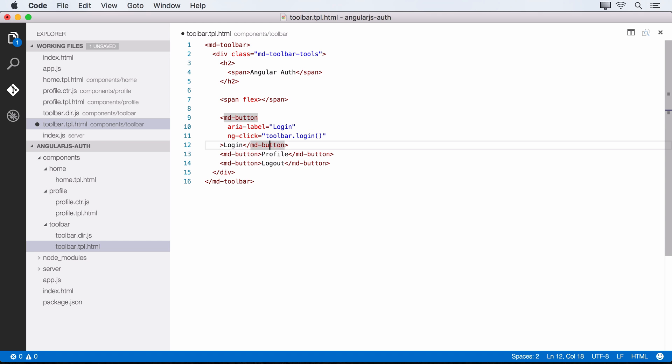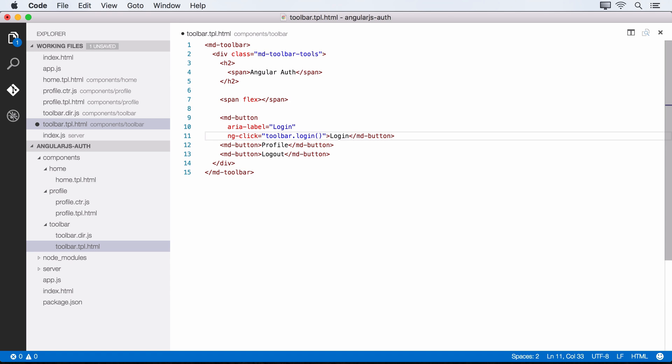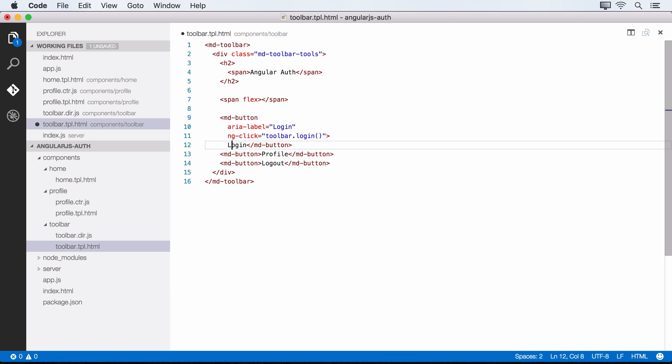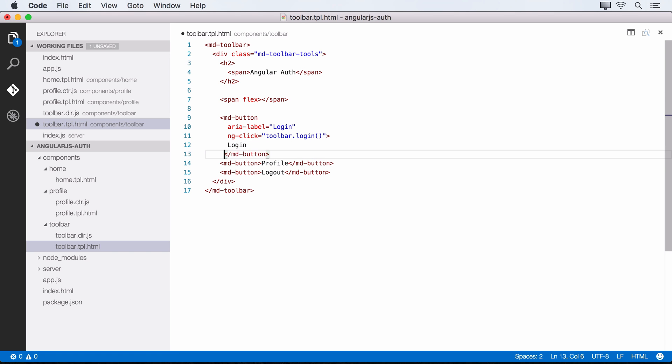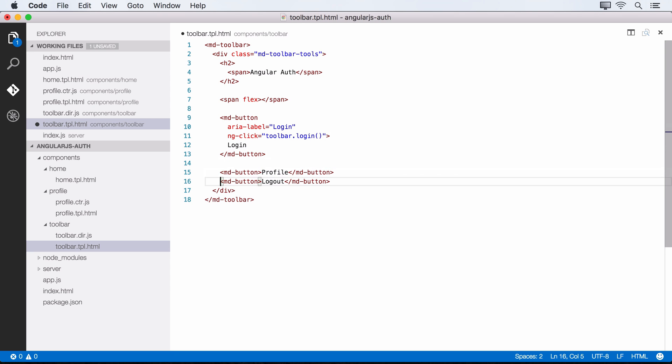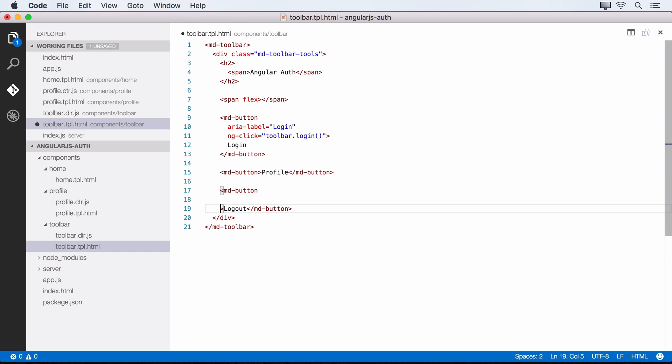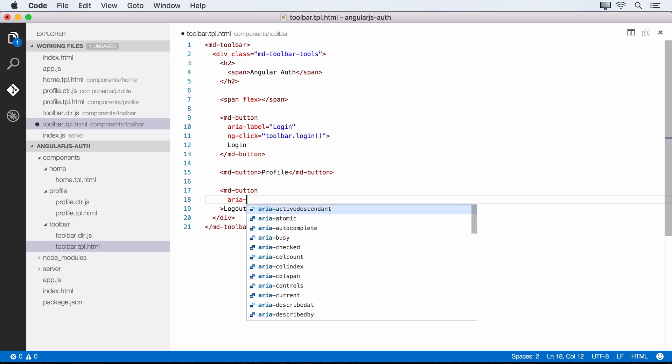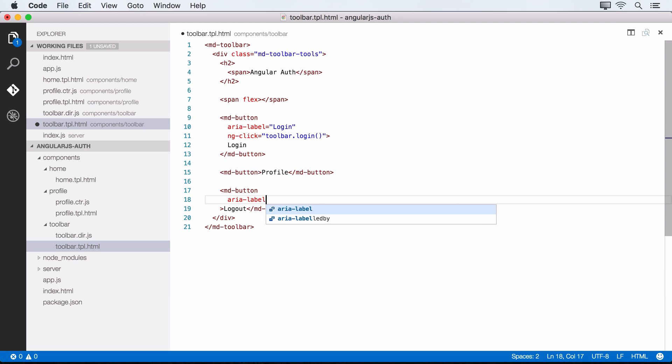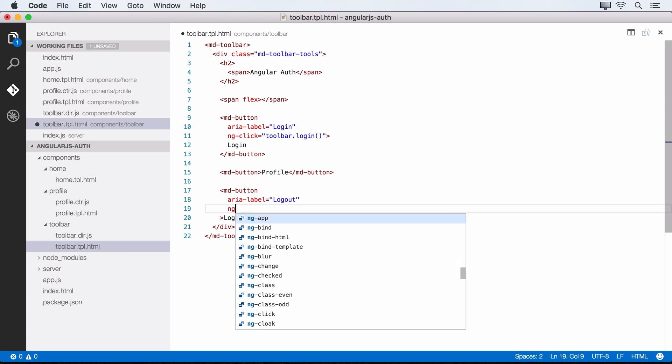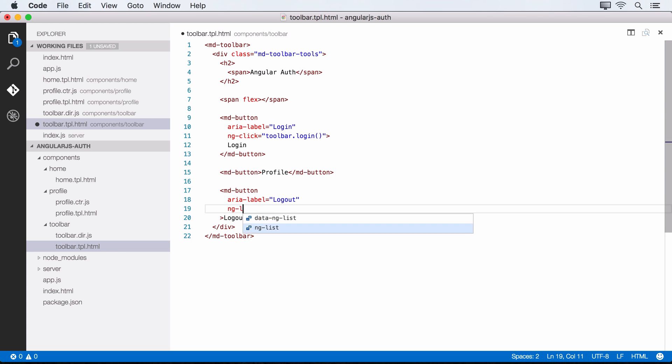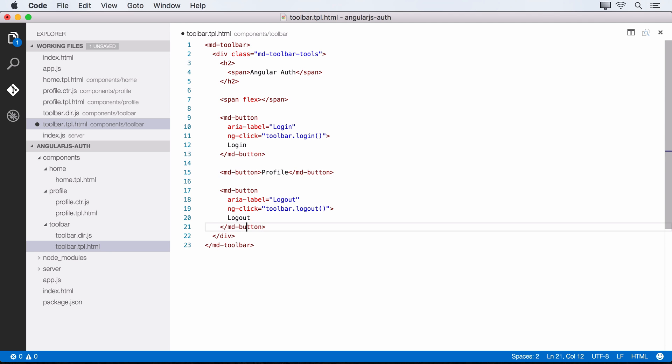Okay, so that's for our login button. And maybe we can just clean this up a little bit just to make this look a little bit more presentable. So we'll come down here like this. All right, cool. And so on our logout button now we'll attach that ng-click again. So let's come up here, give it an aria-label. And we'll say logout. And then ng-click is going to point to toolbar.logout.